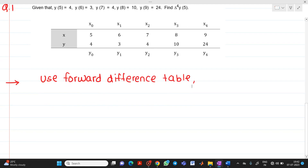We are using the forward difference table because we have to find del raised to 4, y5. The symbol del is for the forward difference operator. If the symbol is like ∇, it will be a backward difference operator. If the symbol is like δ, it will be a central difference operator.